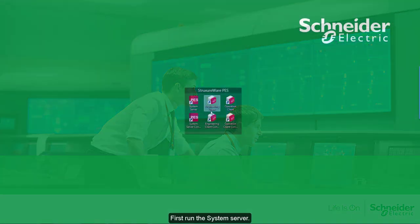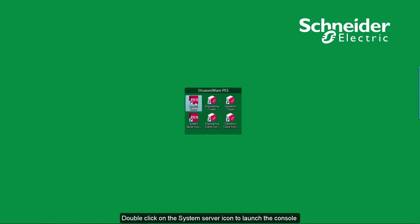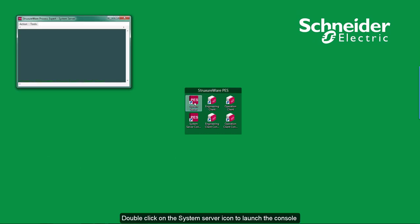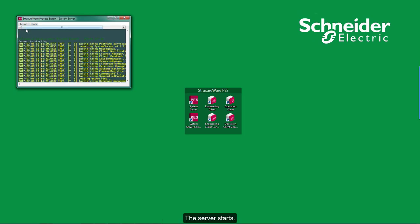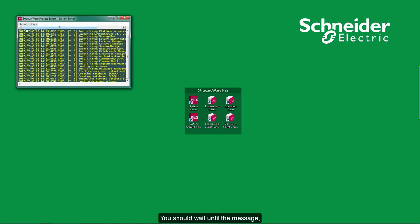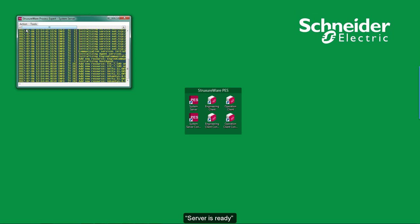First, run the system server. Double click on the system server icon to launch the console, then select Action and click on Start. The server starts. You should wait until the message: Server is ready.